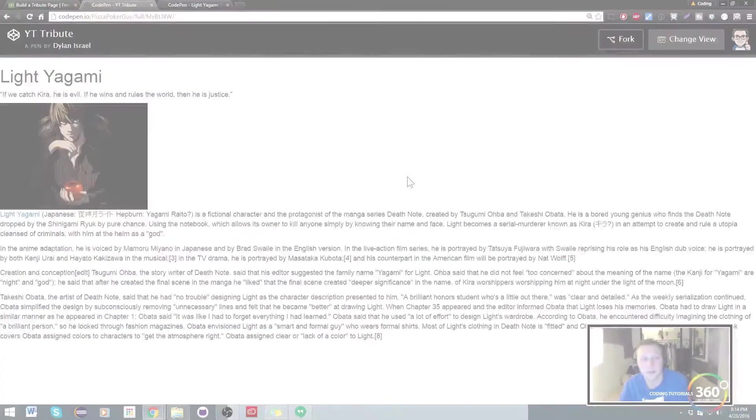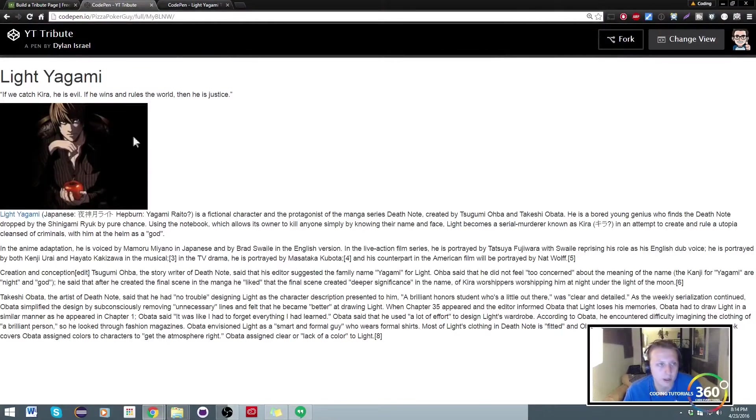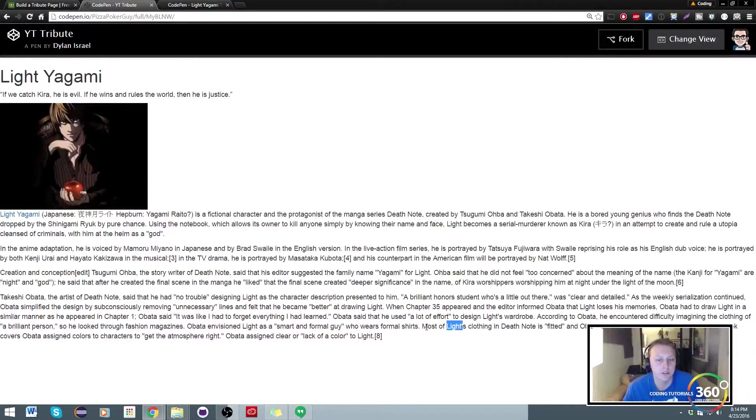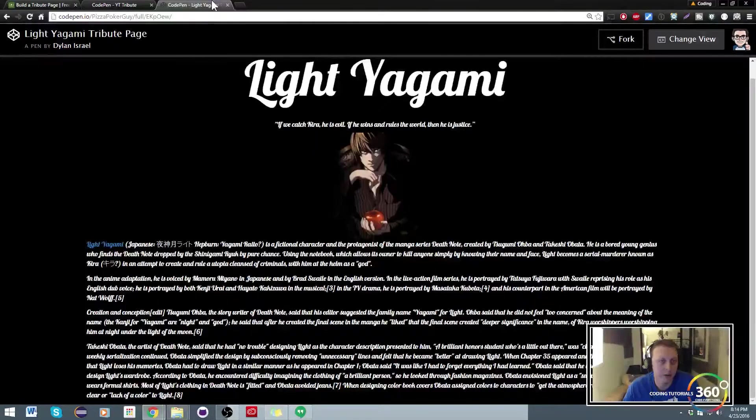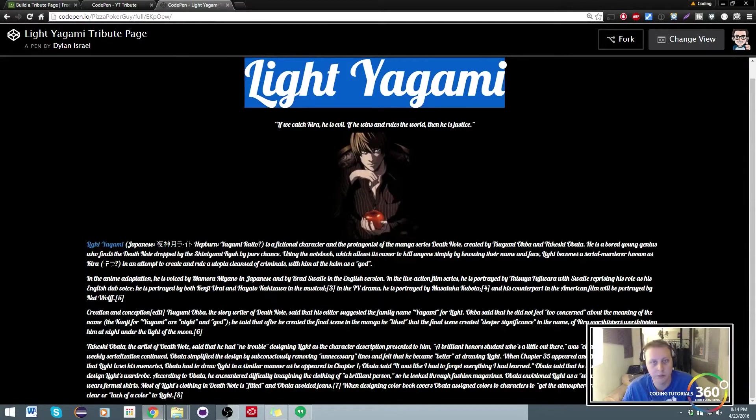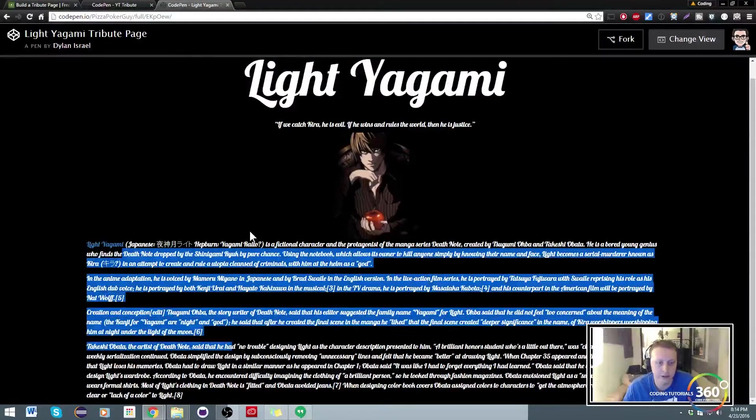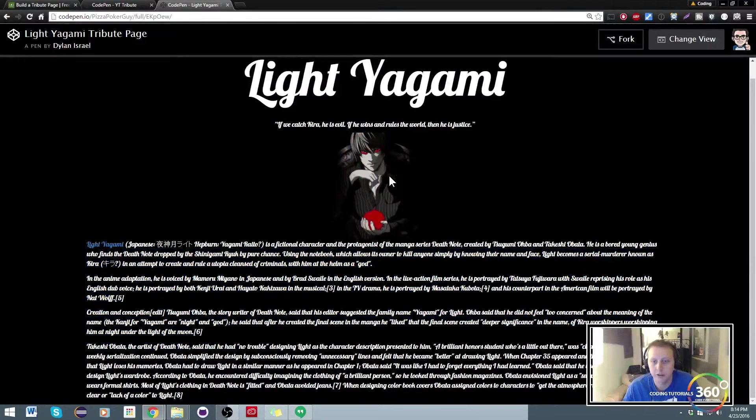All right guys, we are back in Free Code Camp. We're making our tribute page. This is what we currently have, and we now want to have it look like this. We want things to be centered, we want this to look a little different, want to change the fonts up.